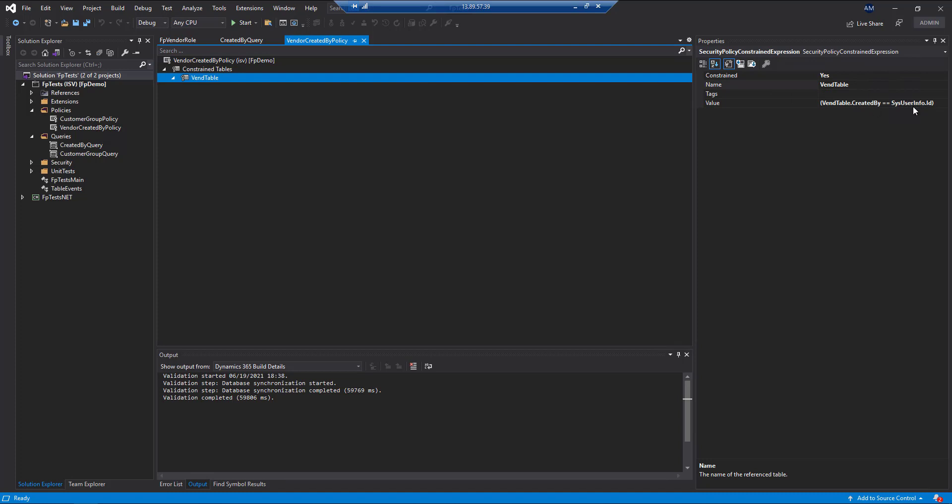and compare that user ID value against an approved by or a created by, modified by value, it would automatically filter those results based on your current user that's logged in.